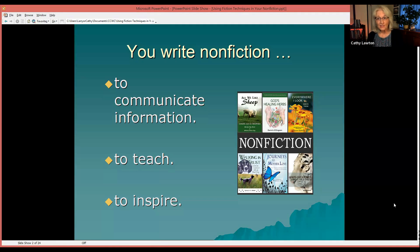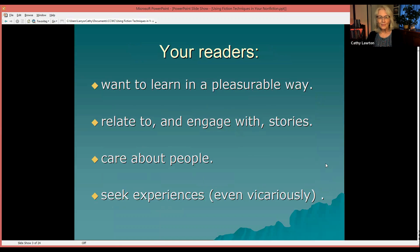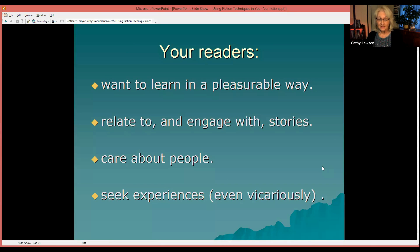If you write non-fiction, it's for the purpose of communicating information, to teach something, or to inspire your readers. Your readers themselves want to learn in a pleasurable way. They want to relate to and engage with stories, and they care about people. That's what they care about and want to read about. Your readers these days are seeking experiences — they want to experience things, even vicariously.